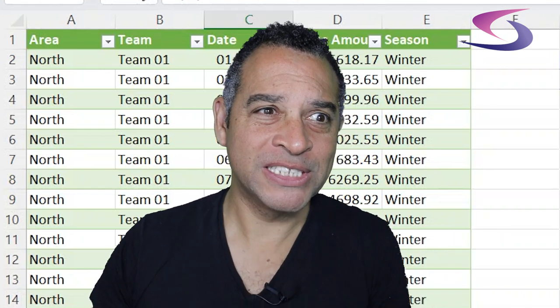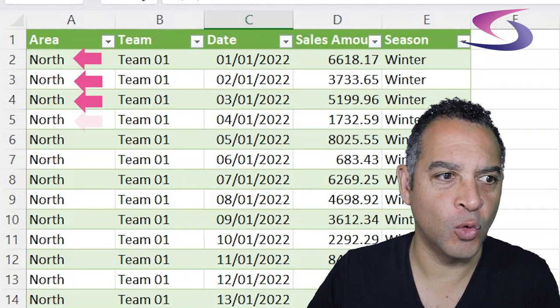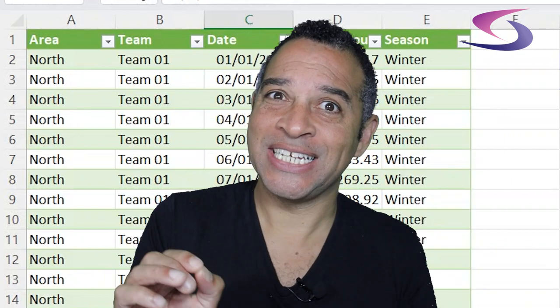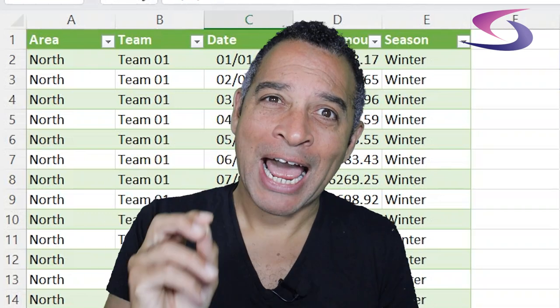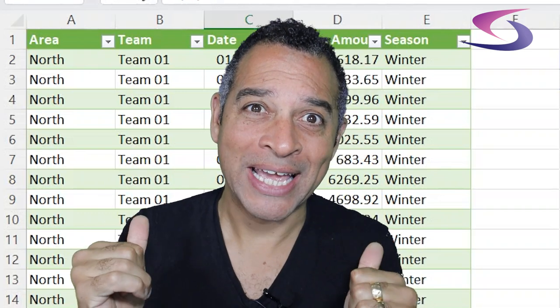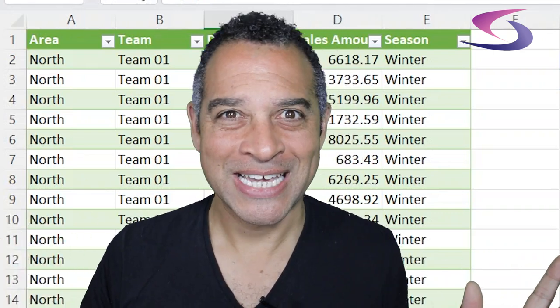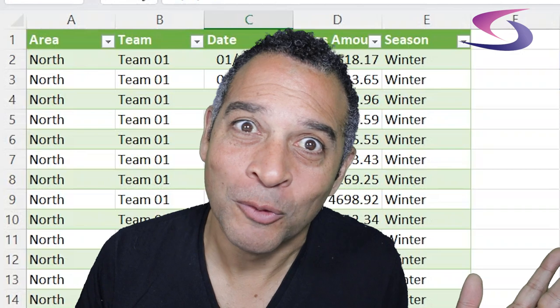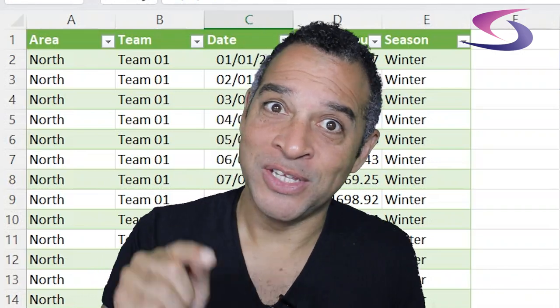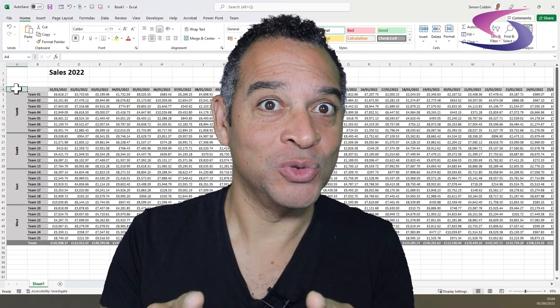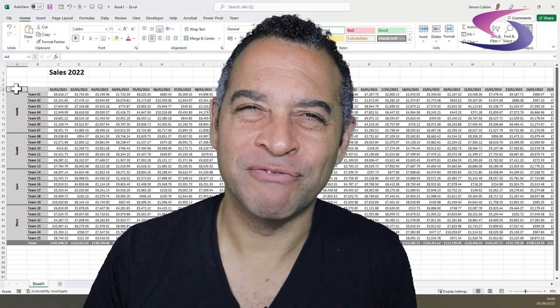You need to unpivot the data. Note the repetition of data — north repeated, and team 1 repeated. This data has been unpivoted and you will have to structure your data this way if you want to create those powerful dashboards. Make sure you stick around to the end because we're going to solve a problem most people would be unable to solve. I've made the link to this file available down below, so make sure you take advantage of it.